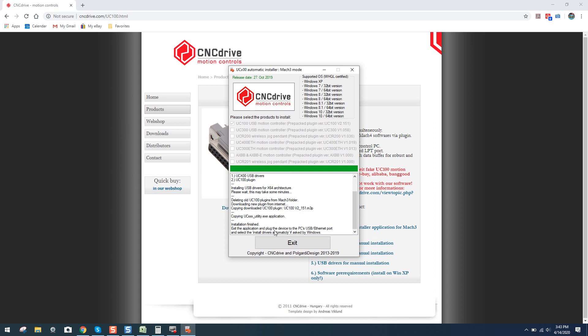Exit the application and plug the device for the PC's USB port and select the drivers automatically if asked by Windows. Well, guys, typically you don't have that happen, and I actually have the UC100 right now plugged into my controller, but the controller is off and it is plugged into the PC. It's totally up to you to install it with it unplugged from the controller or unplugged from the PC, it will work either way generally. If you do run into an issue, you just would naturally reinstall it again. So now we're going to click Exit because everything is completed.